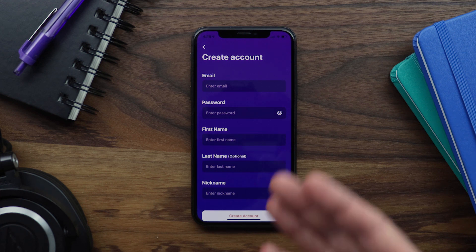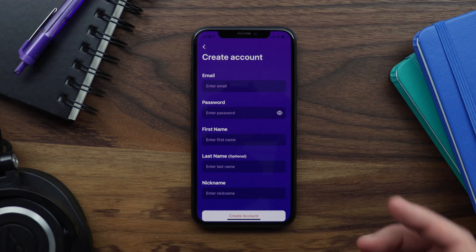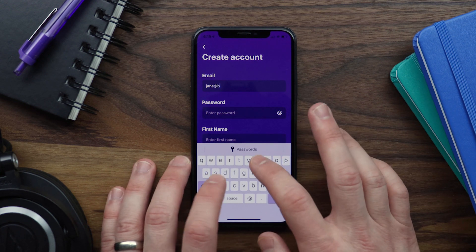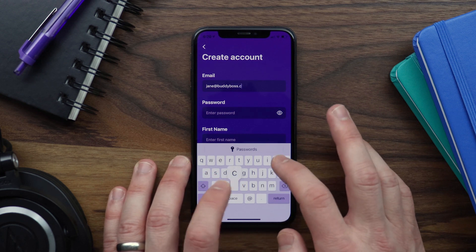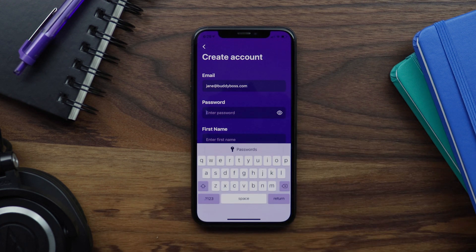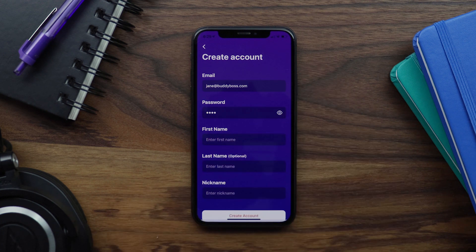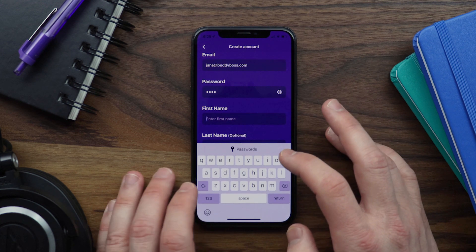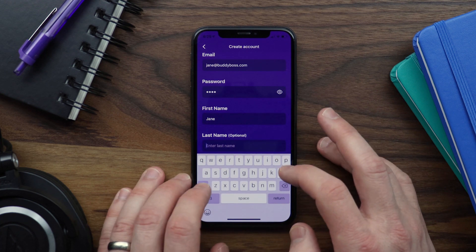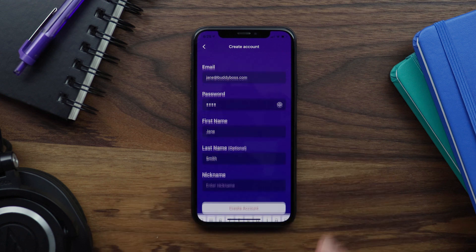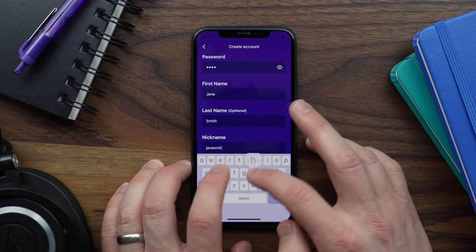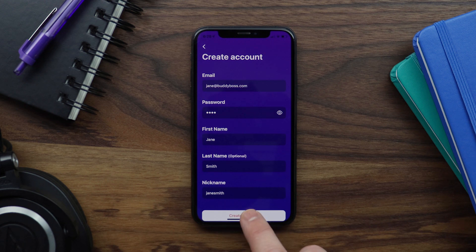Let's go ahead and create an account by filling these fields in. I'll start by adding an email — jane at buddyboss.com — and then a password, a first name, a last name, and finally a nickname. Now let's tap the create account button.